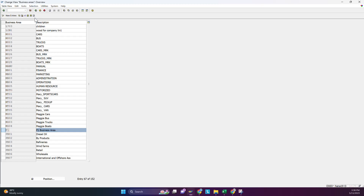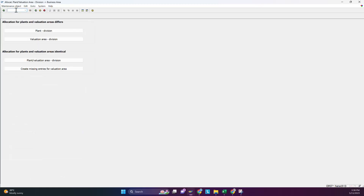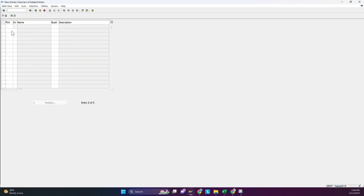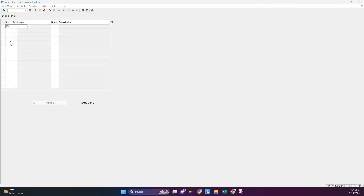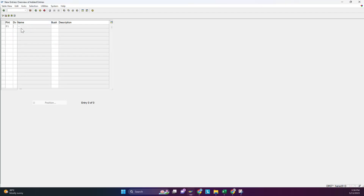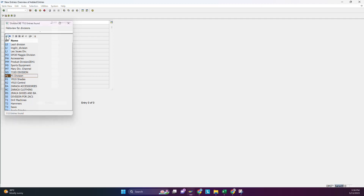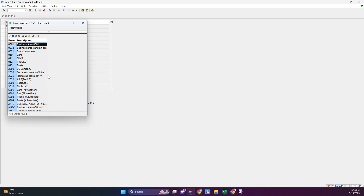Now we have to attach it to the plant. For this, use T-code OMJ7. Go to plant/division, enter a new entry with your plant — which you made in the material master — and the division. In my case, I assigned business area P1 as we saw in the previous step.